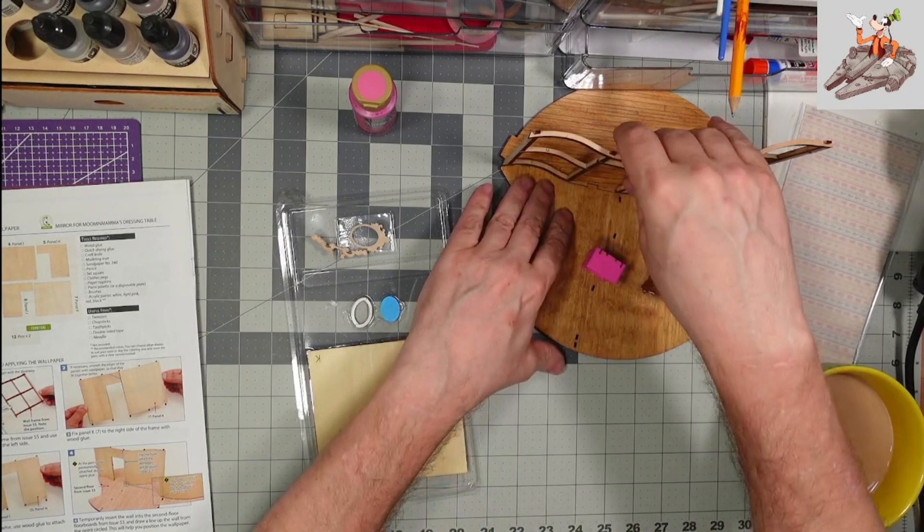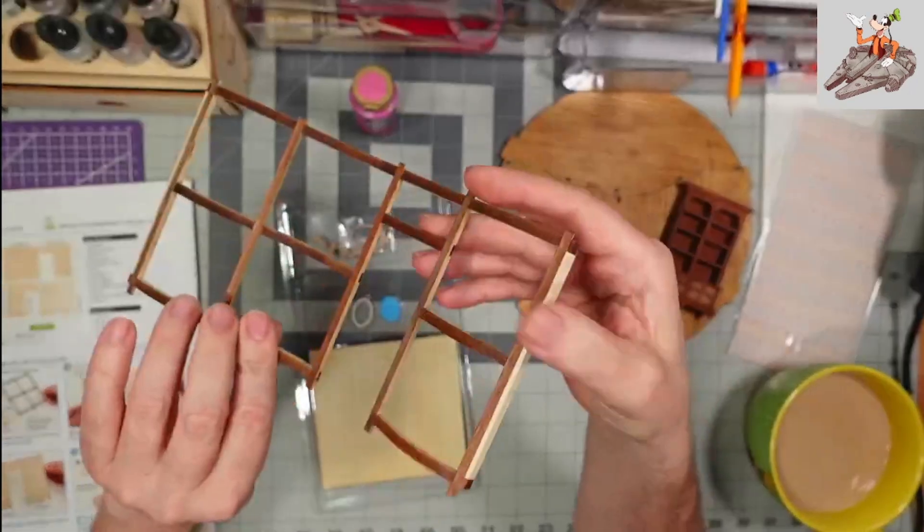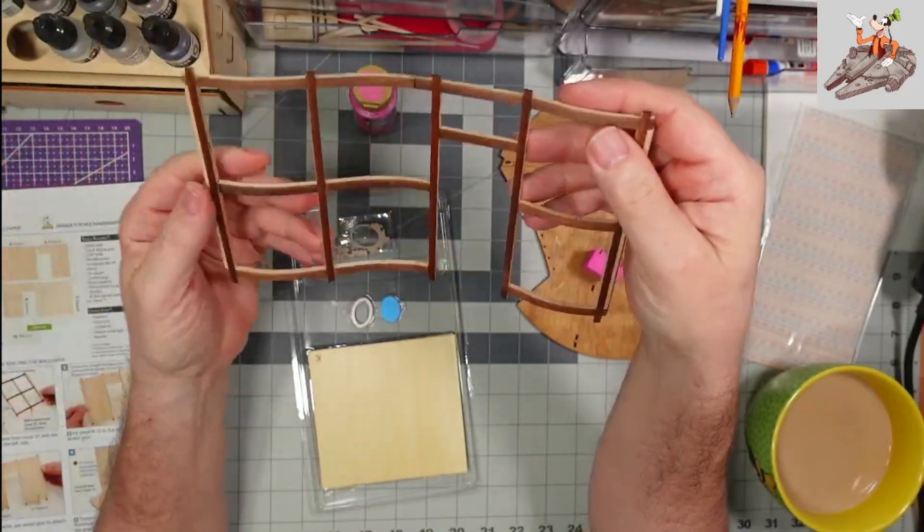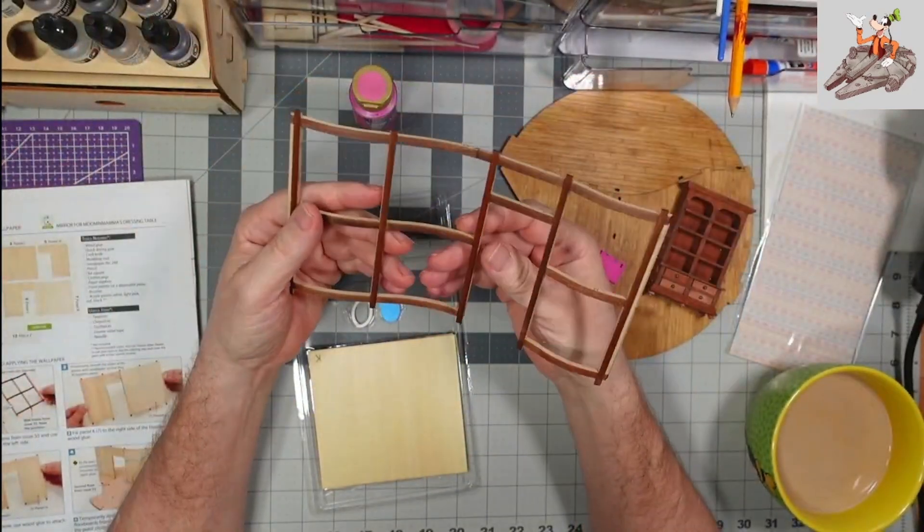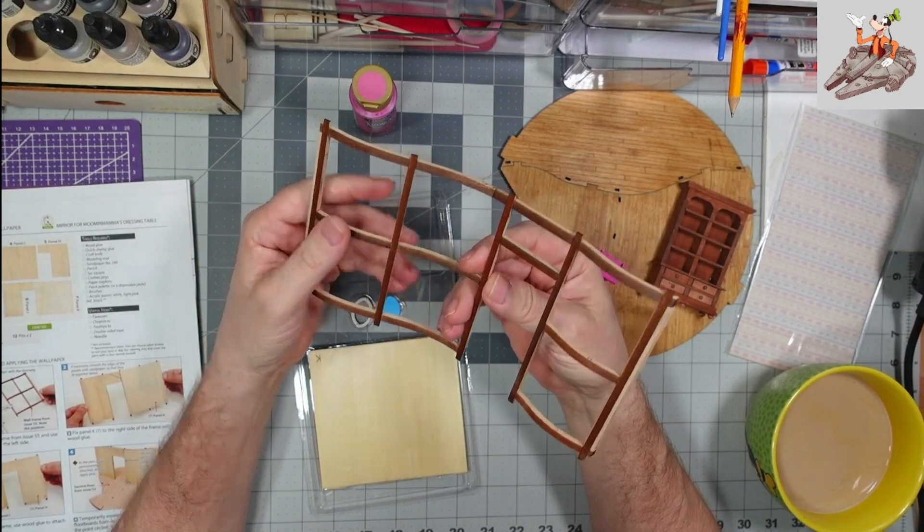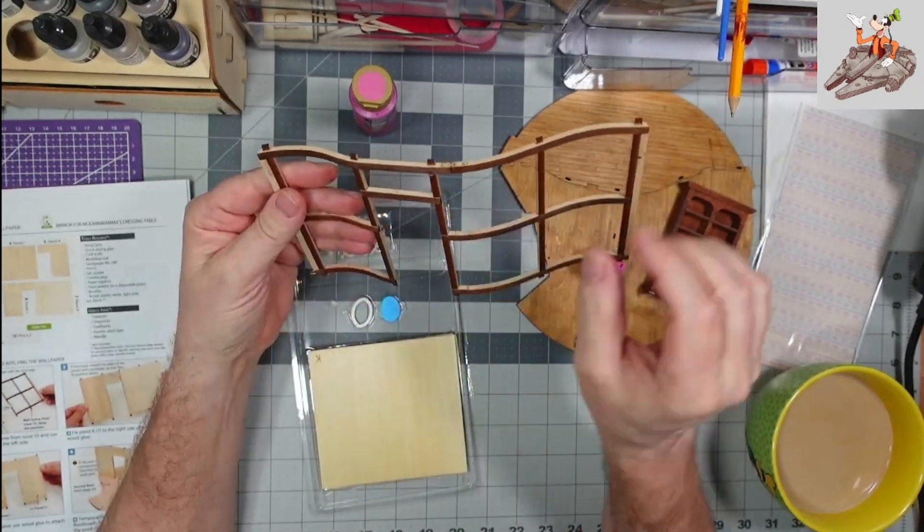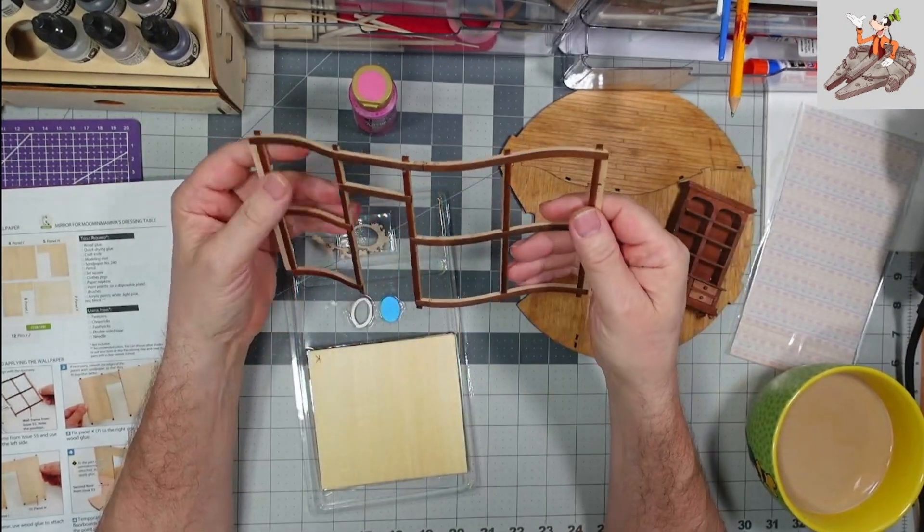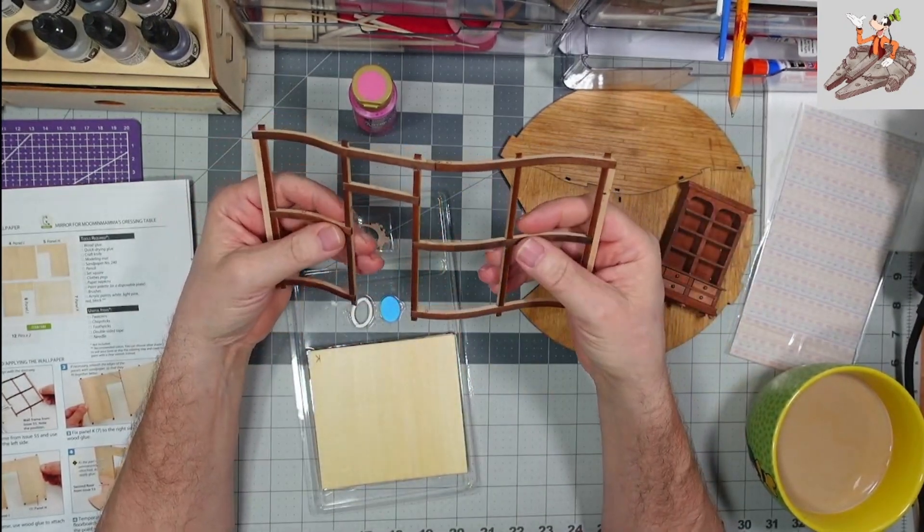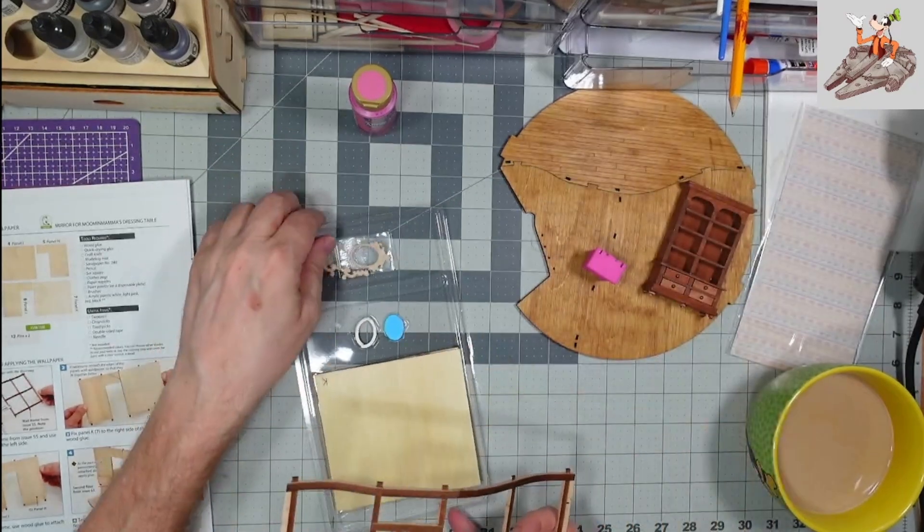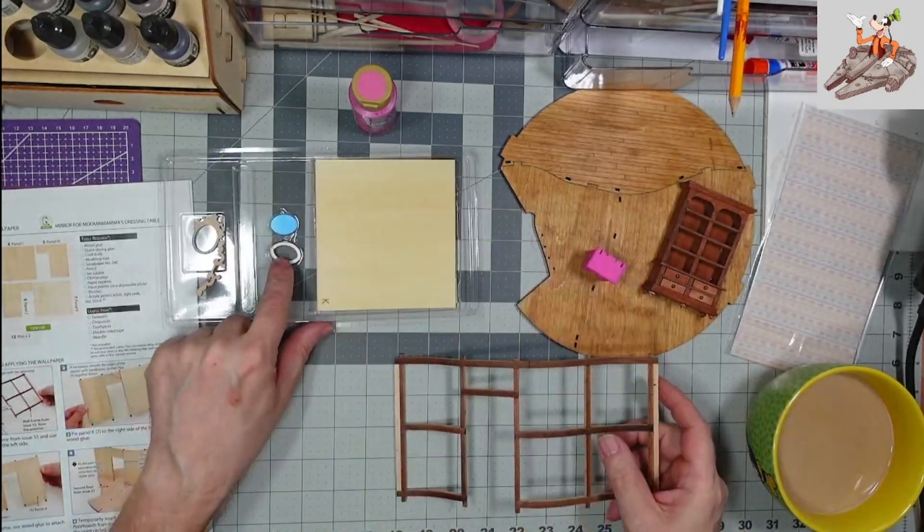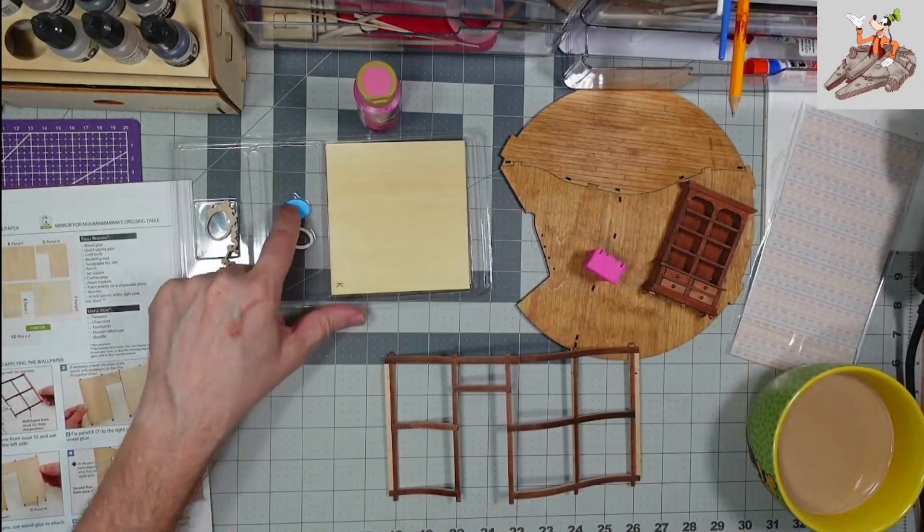You can see a lot of the stuff that I've been working on recently. So, the first thing I want you to do is you're going to take this wall from the last stage and we're going to get panel J. Well, let's go over the parts first.